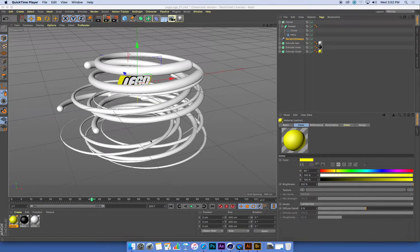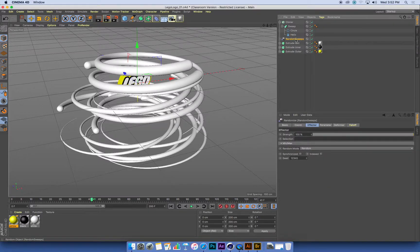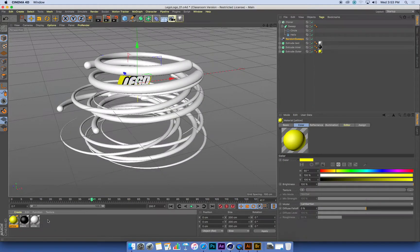Make a MoGraph material that's going to have a bunch of different colors that will be randomly applied to these sweeps using our random effector. We've made simple materials so far with colors, so now we'll make something a little bit more clever.